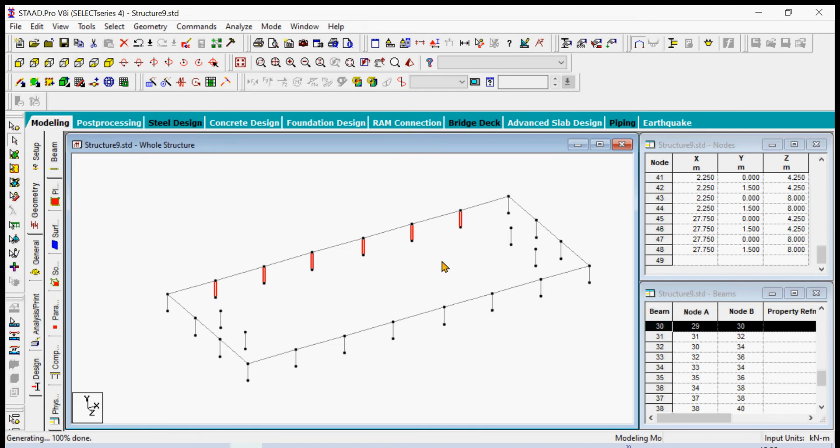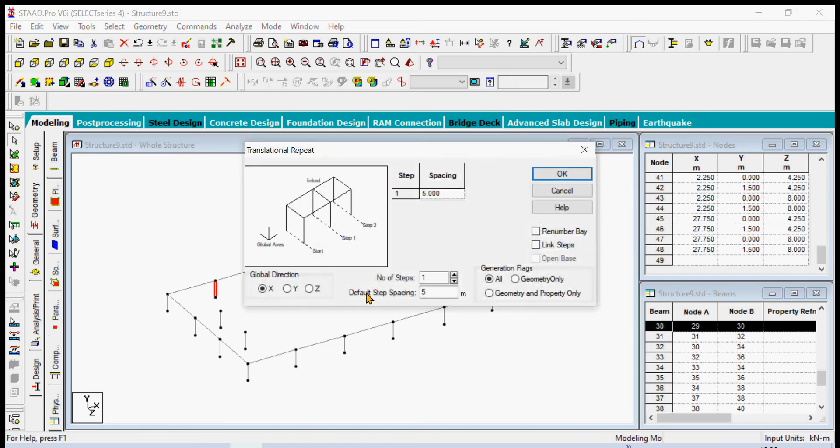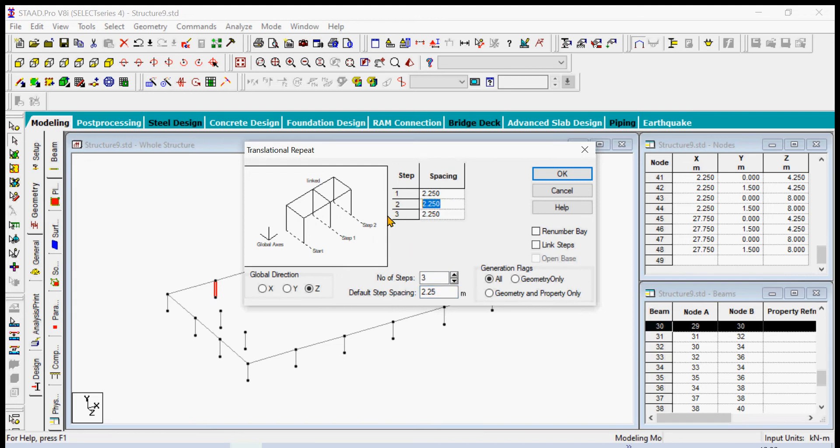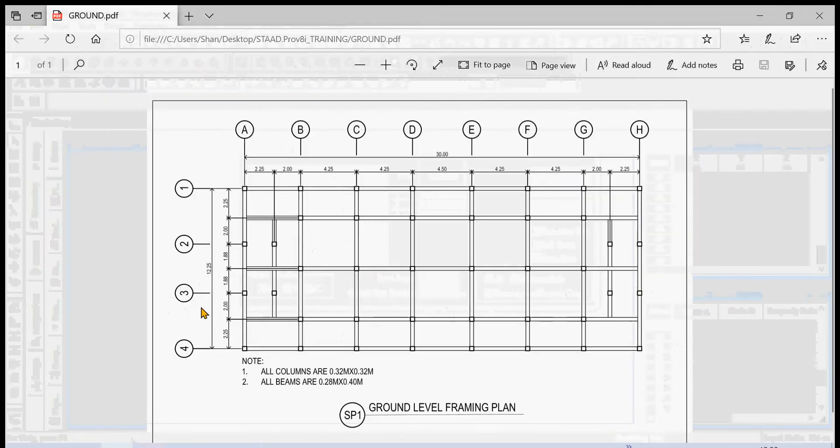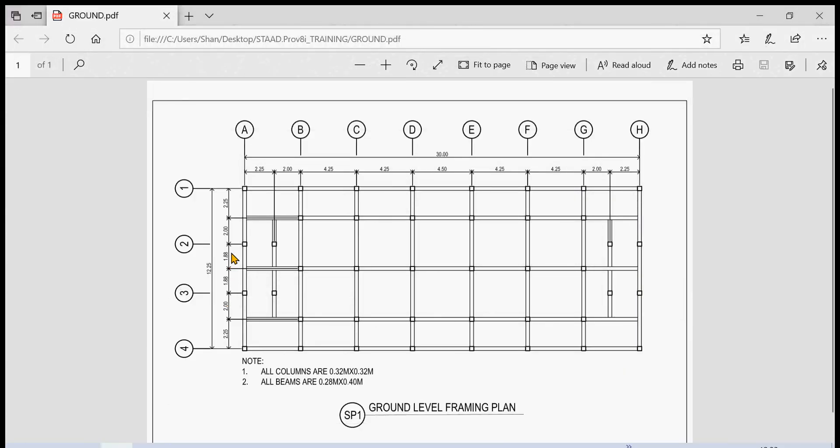These columns we need to generate them as well in this direction. We again use the translational repeat command and at the same direction we generate it three times. First is 2.25, the second is 1.875 and the third is also 1.875. This one shows 1.88 but it's not accurate because it's only for two decimal places.